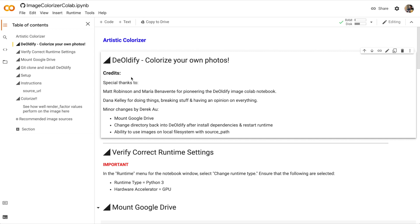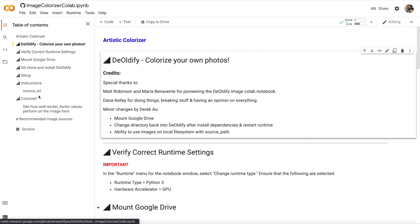Google Colab notebooks are a lot like recipes. There are sets of instructions that should be performed in sequence in order to obtain a certain result. The table of contents shows the steps I'll need to perform in order to colorize images.